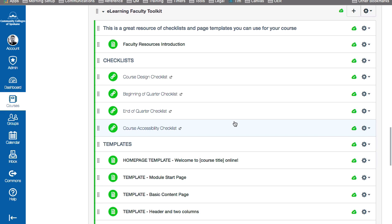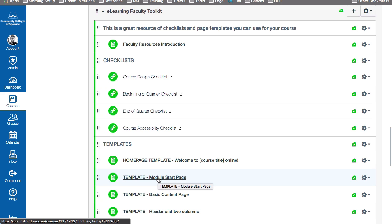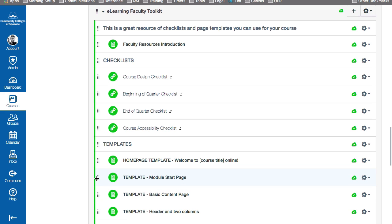One mistake that I've seen some faculty make is that they want to use, for example, this module start page template. And so they open up the template and start editing it and move it into the module where they want it. The problem with that is if you ever wanted to use that template again, you'd have to go back to Commons and download the whole toolkit all over again. So the best option here is to actually make a copy of the template first.